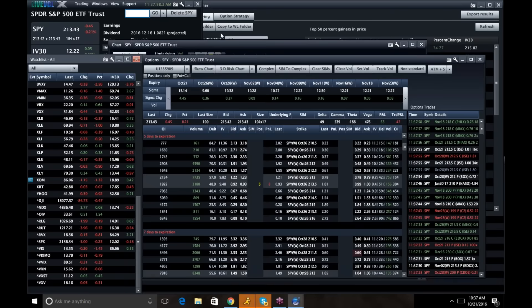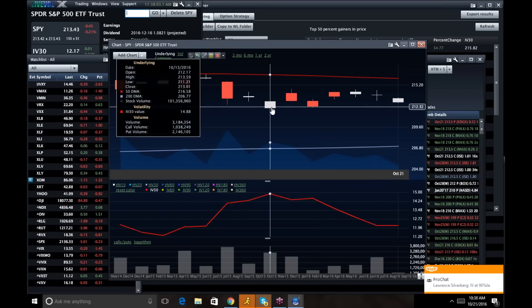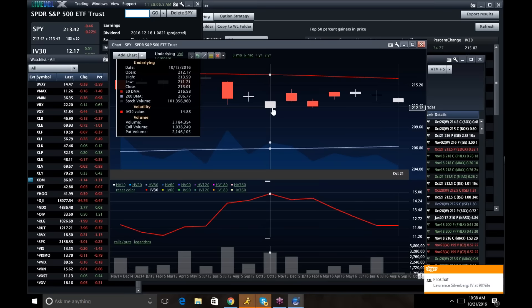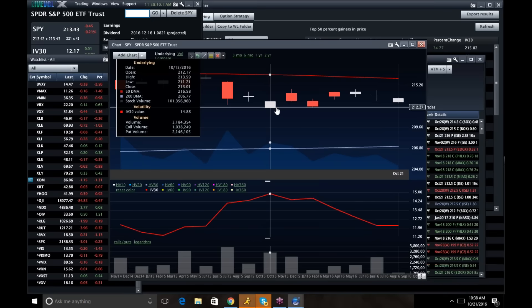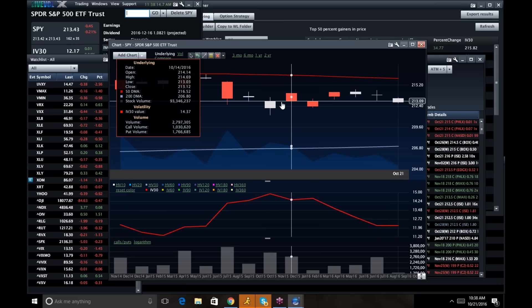But if I look at a chart here of SPY, take a look at the last couple of weeks. Vol peaked on the 13th and we settled. The close was 213.01. We had a low of 211, but really settled 213 right here.